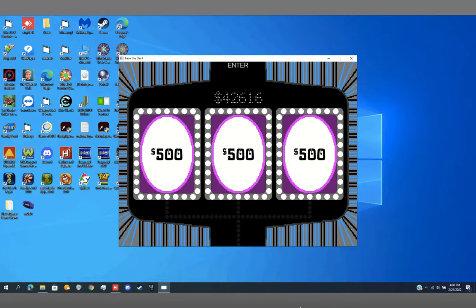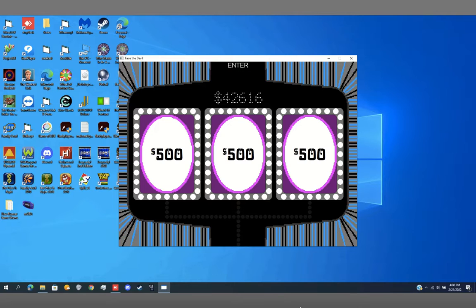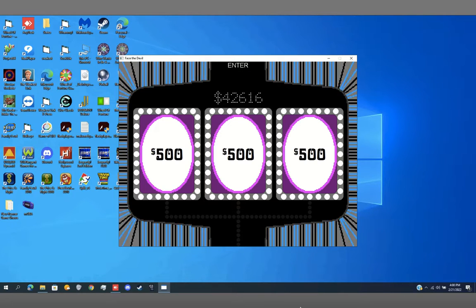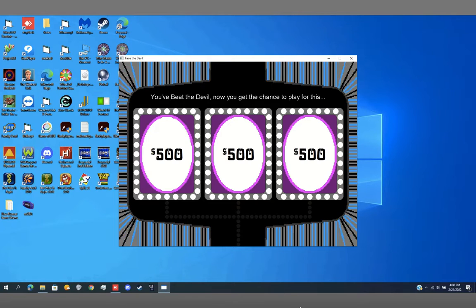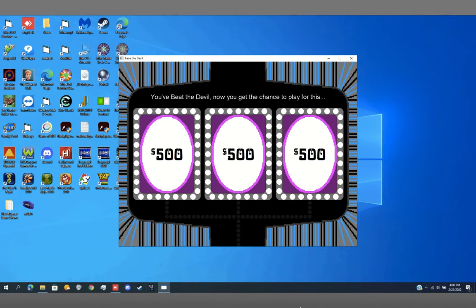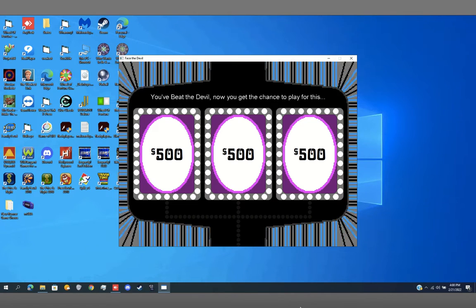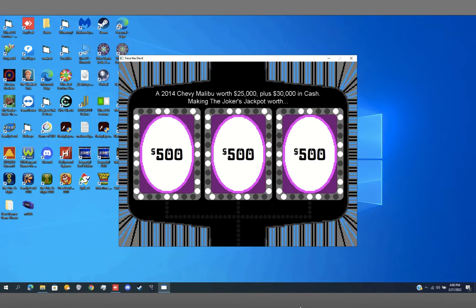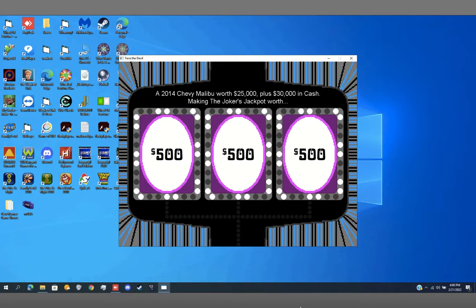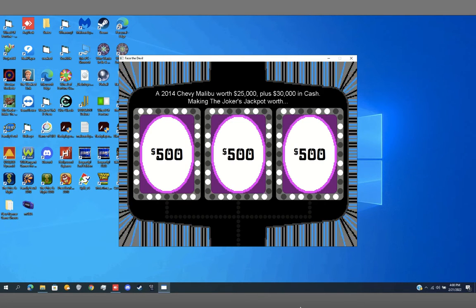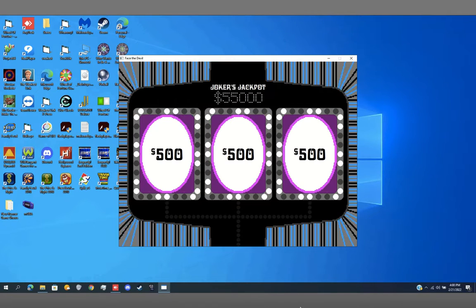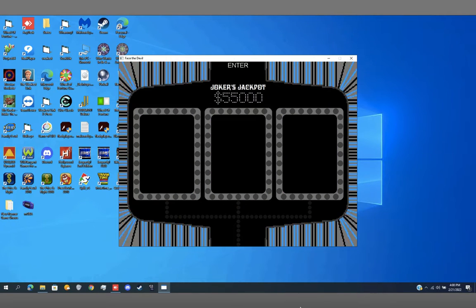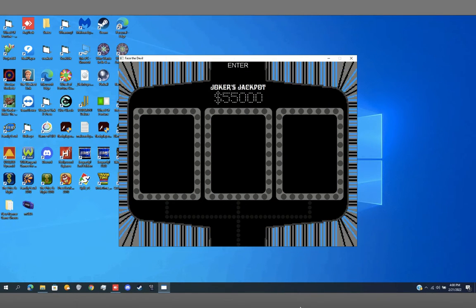But now are you ready to win the car in the Jokers jackpot? Yes sir, I'm ready. You beat the devil, now you get the chance to play for this. That's $24,725. $30,000. Making the devil's jackpot worth $55,000. And I'll explain the rules.